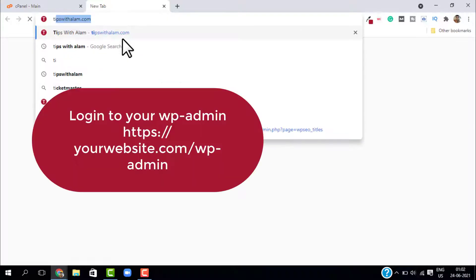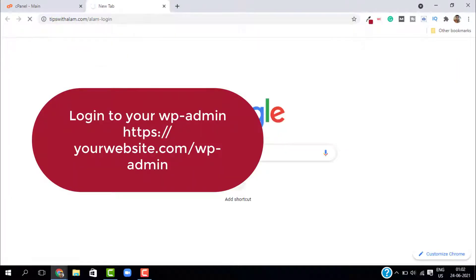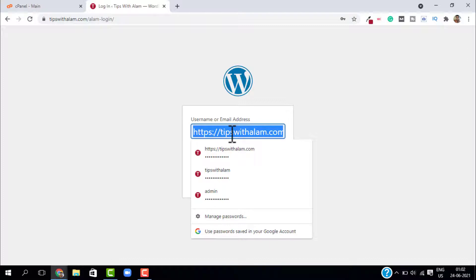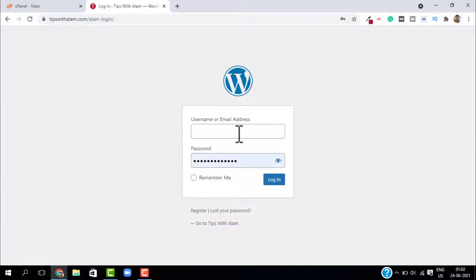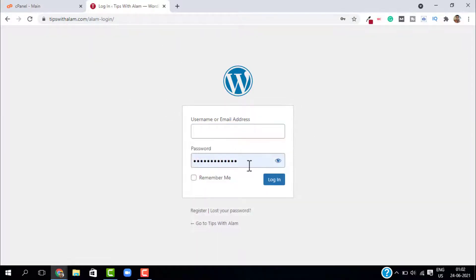Let me open a new tab and go to my website. When I go to my login page, as you can see it is showing me my default login page where I can enter the username and password and login. If you want to add an extra layer of security, just close this tab, log into your cPanel and select directory privacy from the files.